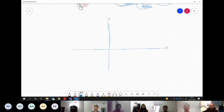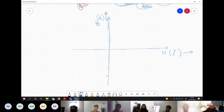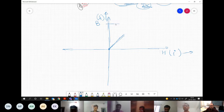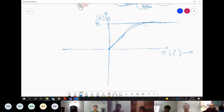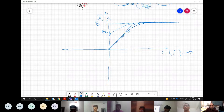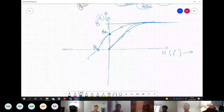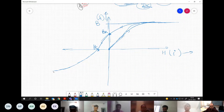Looking at the hysteresis curve: we can write H or I on the x-axis and B or λ on the y-axis. Starting from a completely demagnetized core and increasing excitation, the flux density increases until it saturates at a maximum value. Reducing excitation, the flux does not return to zero but retains a remnant value BR. To reduce it to zero requires a negative coercive field intensity Hc. Continuing in the negative direction produces a similar phenomenon on the negative side.